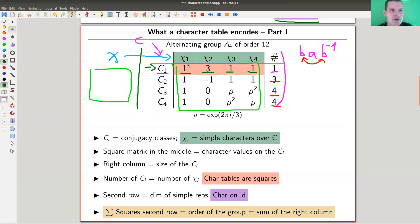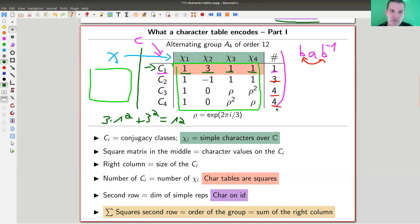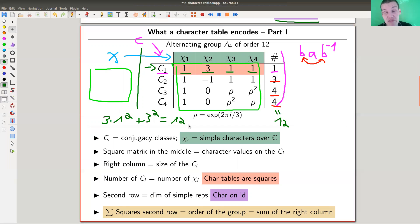The character of the identity element is just the trace of the identity matrix, which equals the dimension of the representation. Another surprising fact: if you take the dimensions — 1, 3, 1, 1 — and sum their squares, you get 1² + 3² + 1² + 1² = 12, which is the order of the group. The sizes of the conjugacy classes also sum to 12, but that's by construction. The sum of squares of dimensions equaling the group order is much more surprising.